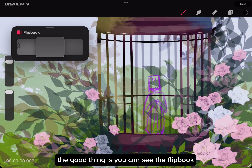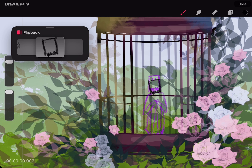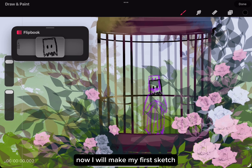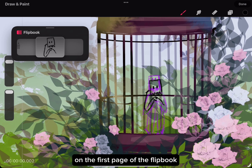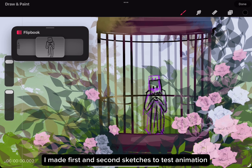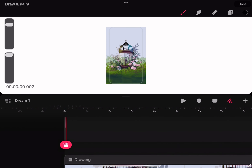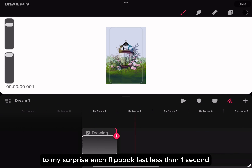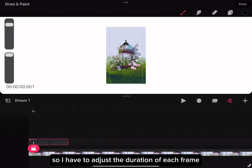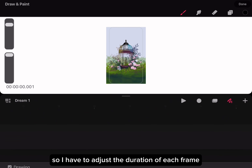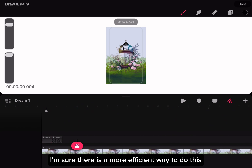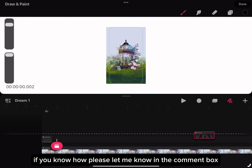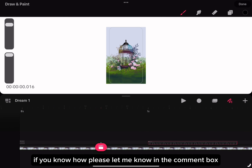The good thing is you can see the flipbook. Now I will make my first sketch on the first page of the flipbook. I made first and second sketches to test the animation. To my surprise, each flipbook lasts less than one second, so I have to adjust the duration of each frame. I'm sure there is a more efficient way to do this — if you know how, please let me know in the comment box.